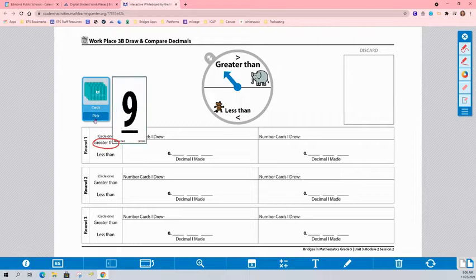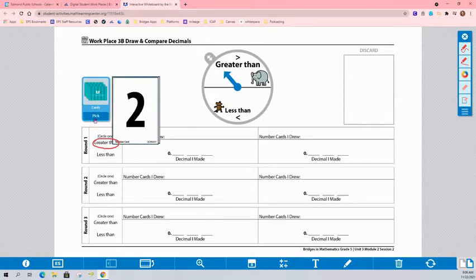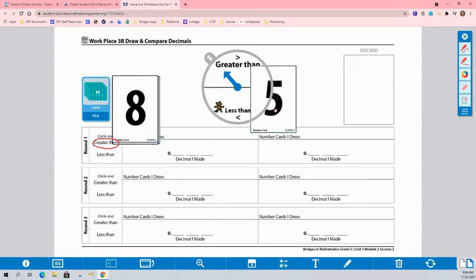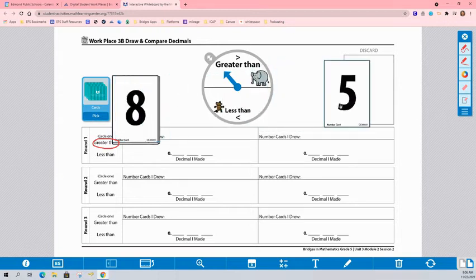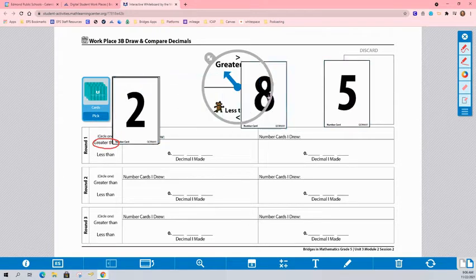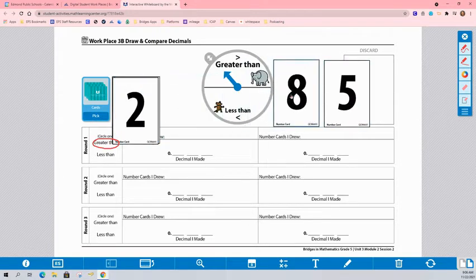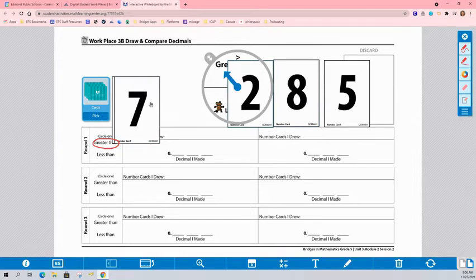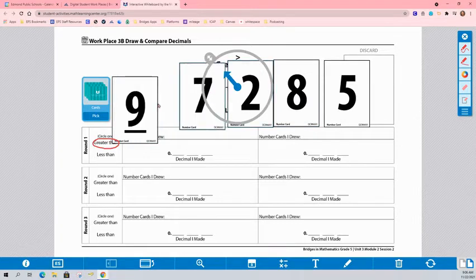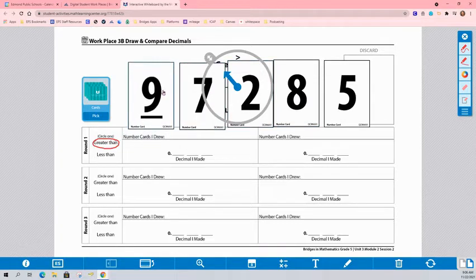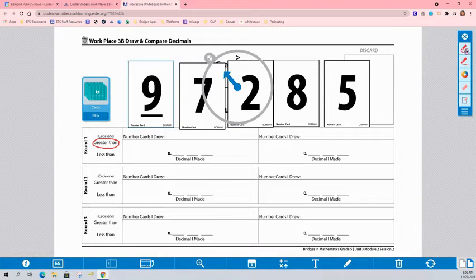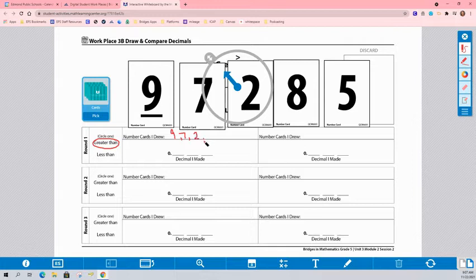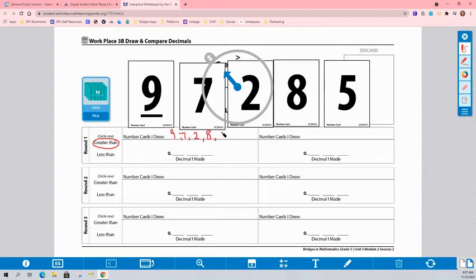So the first thing player 1 is going to do is they're going to draw 5 cards. So I'm going to spread them out so we can see them. Once I draw all 5, I'm going to write them down where it says number cards I drew. So I drew 9, 7, 2, 8, and 5.